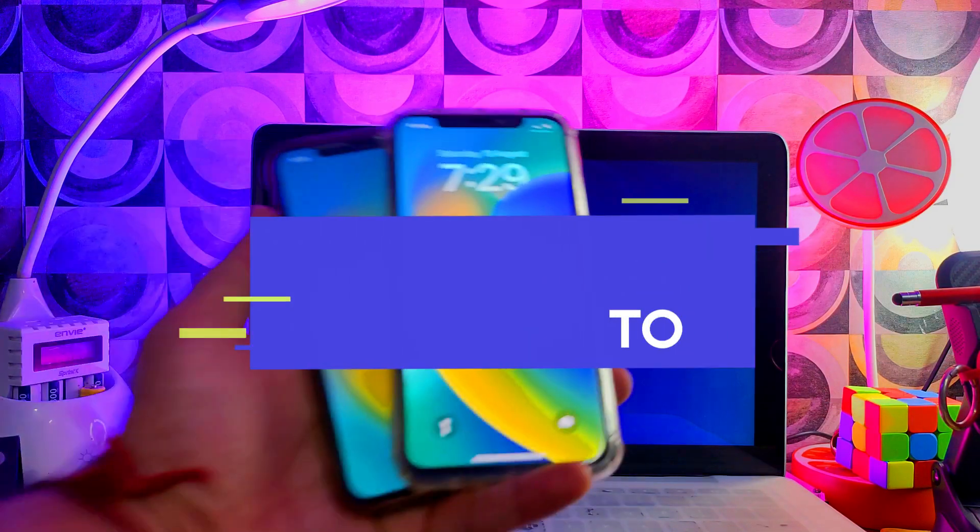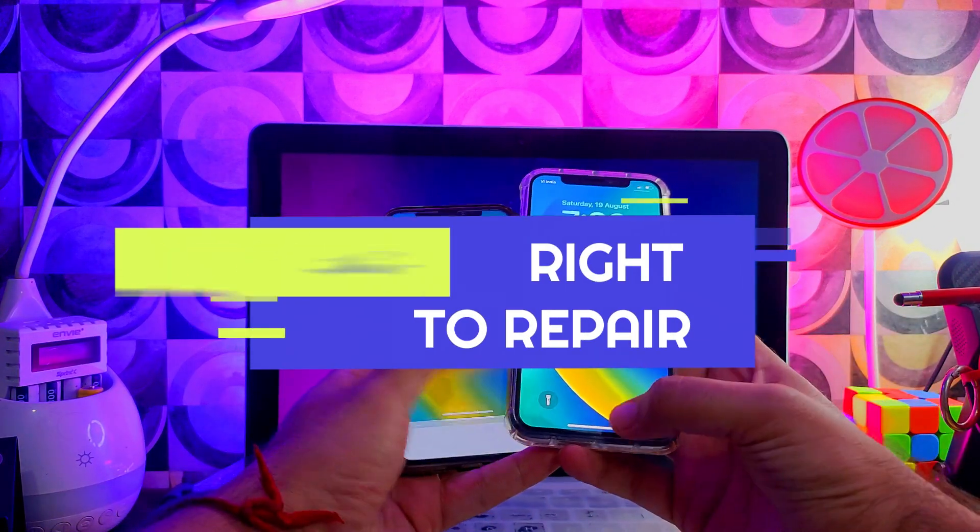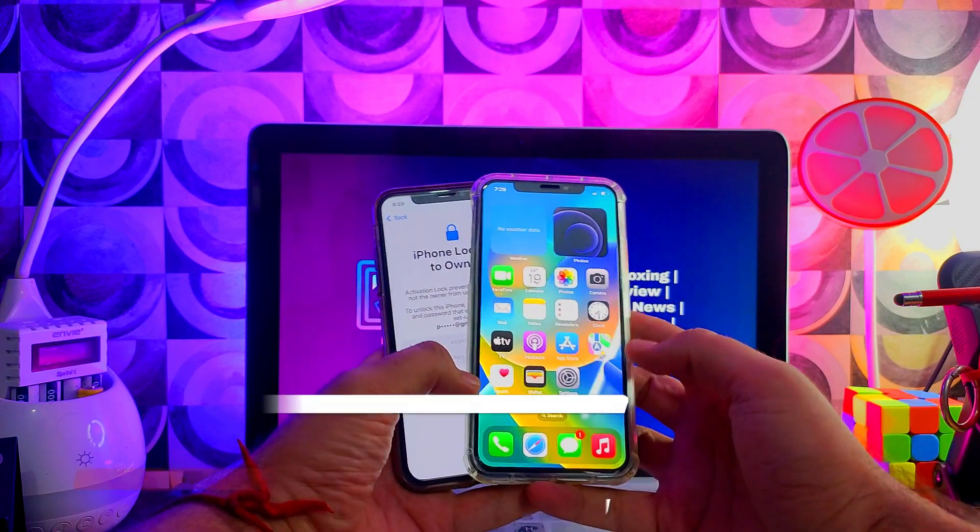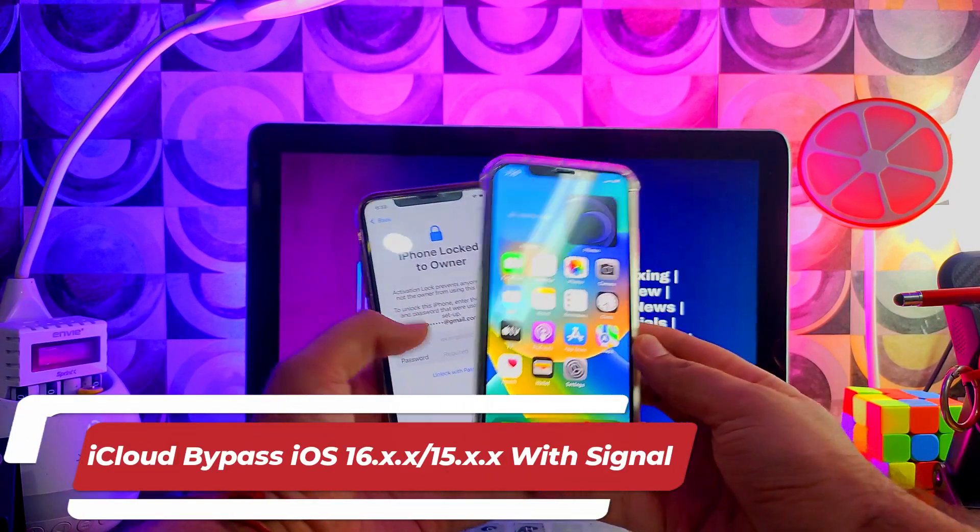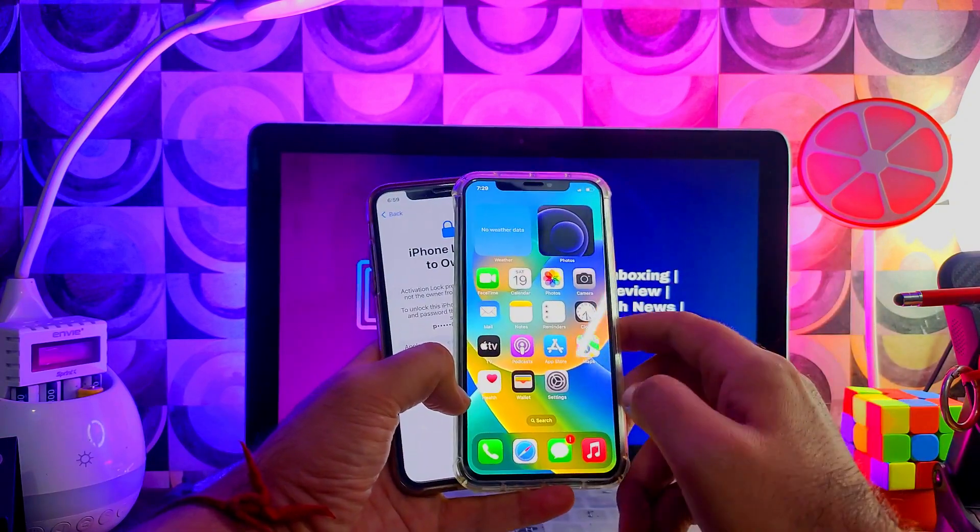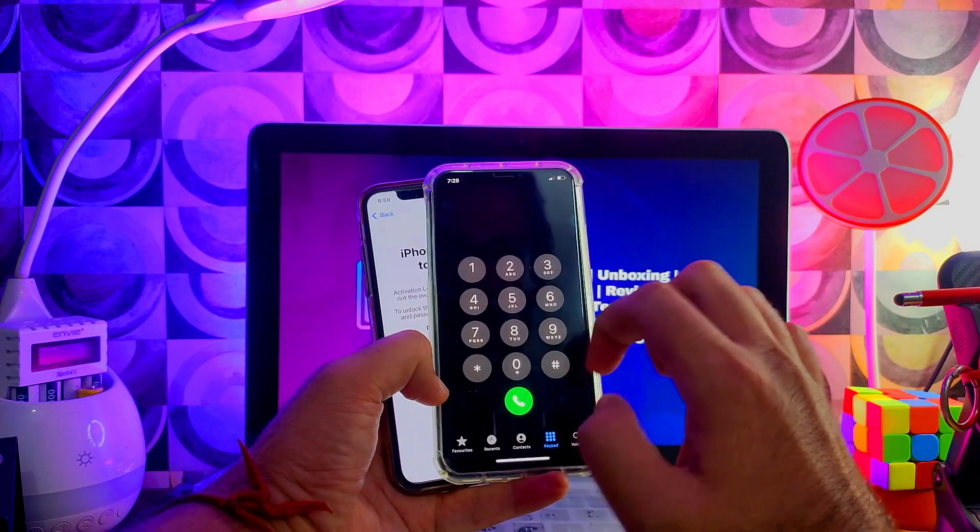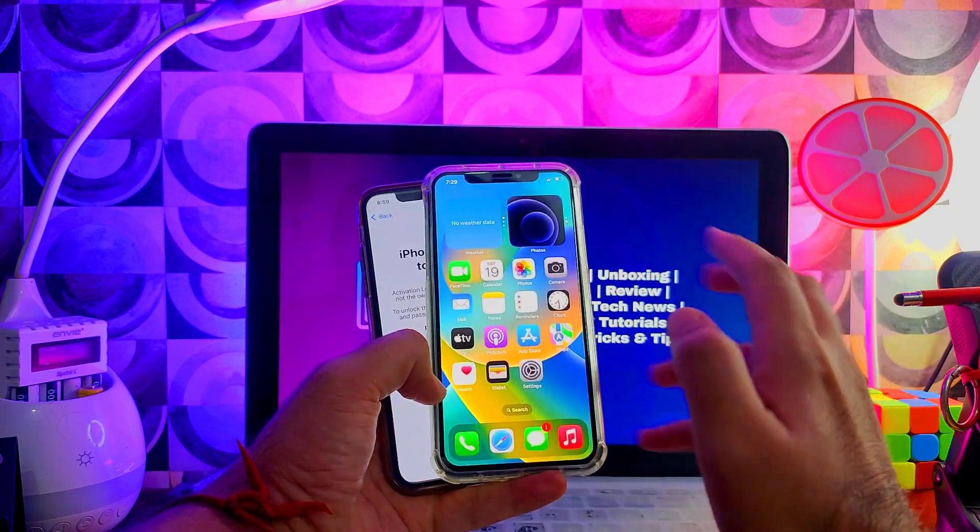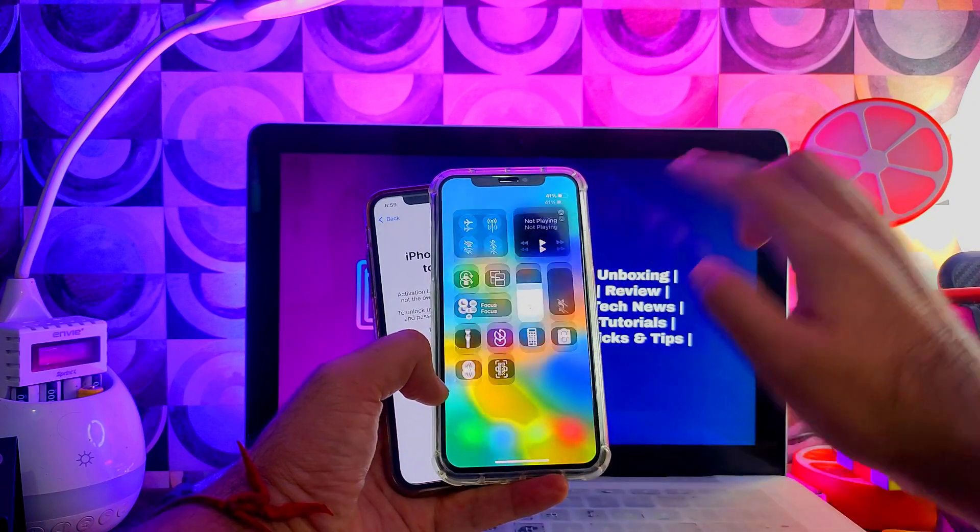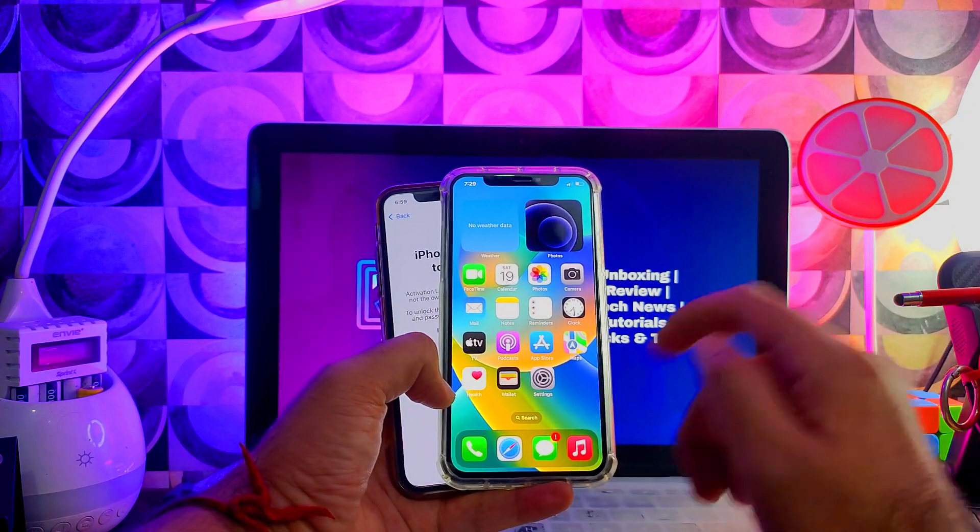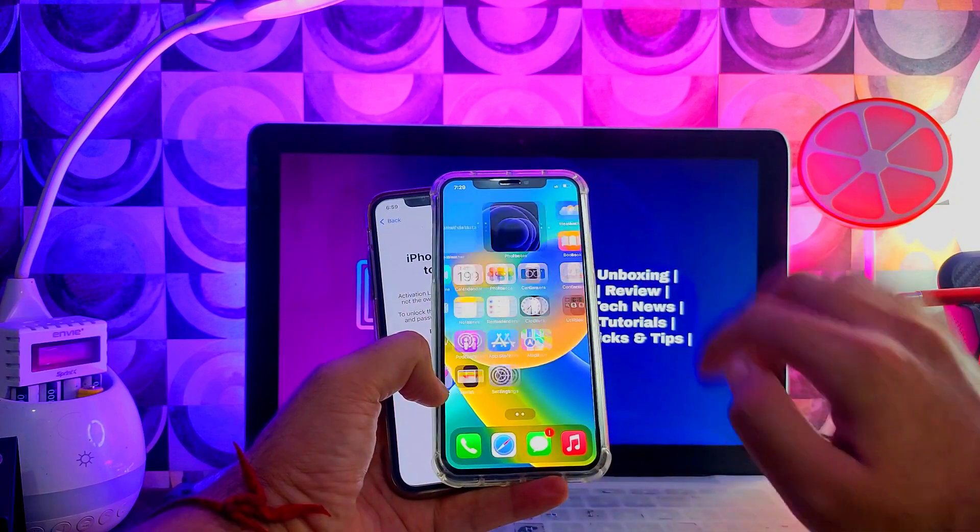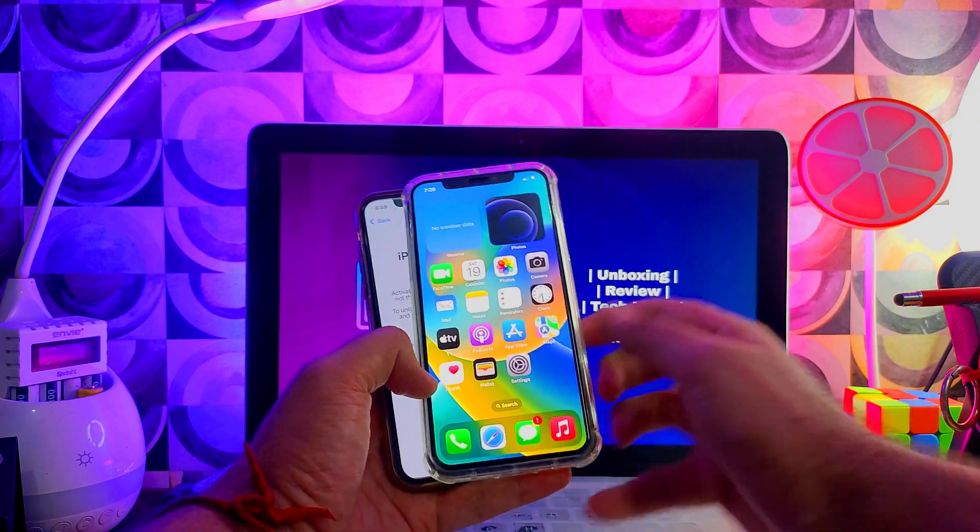Hey everyone, this is Just a Tech and welcome back to the channel. In today's video I will show you how you can bypass the latest iOS 16.6 or iOS 15.7.8 with signal, and all other iServices will work. It's a complete bypass tutorial. Like this video, share with your friends, and subscribe to the channel. Without any further delays, let's go to the computer screen and start this process.